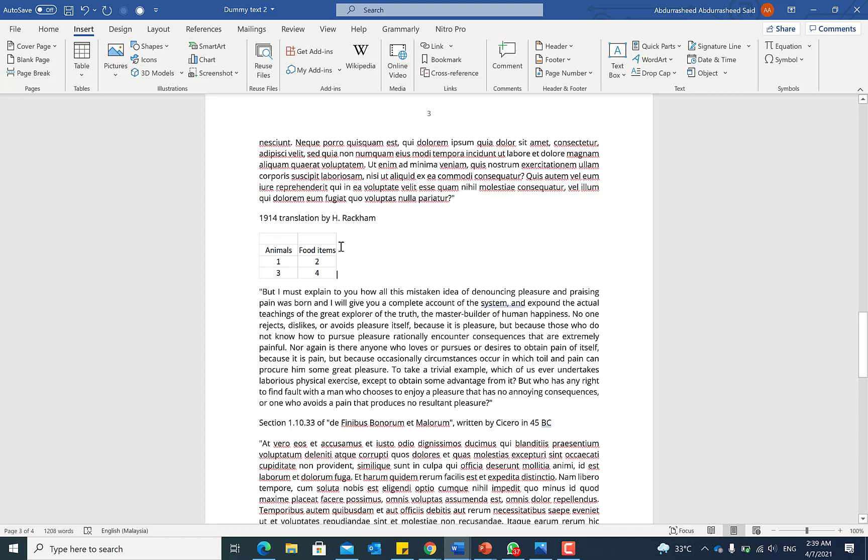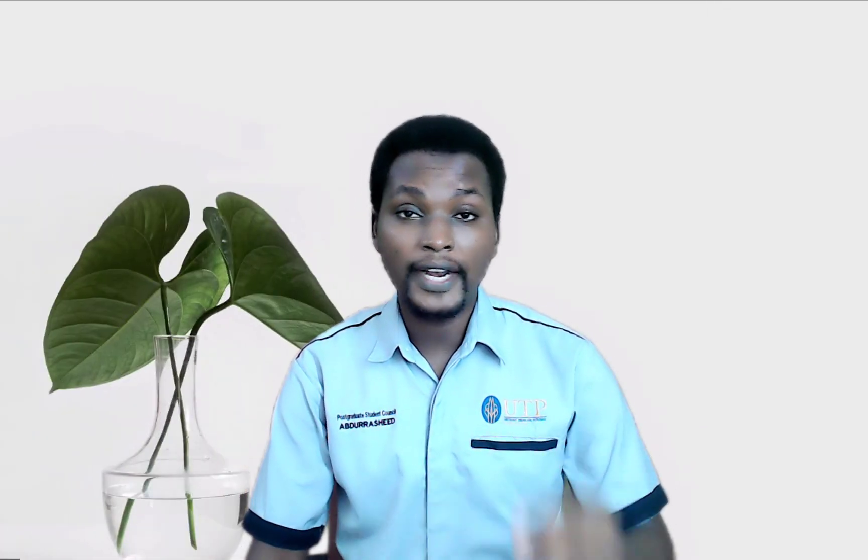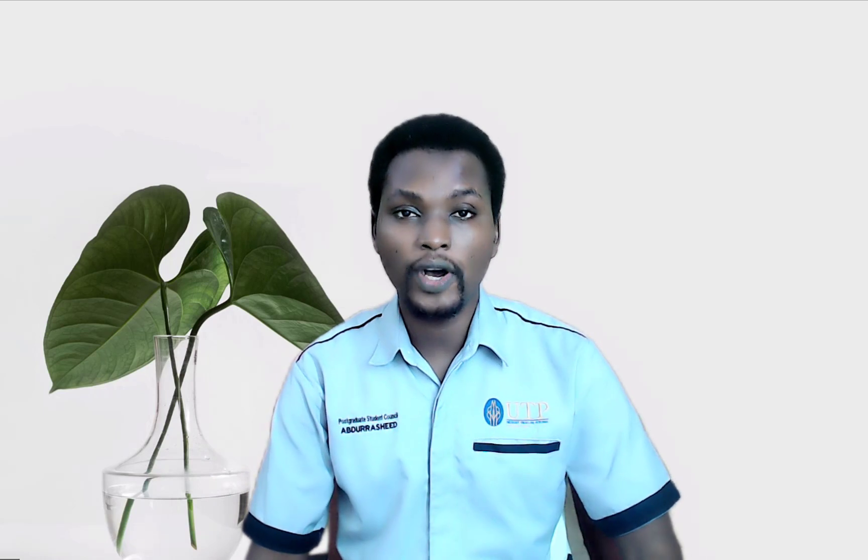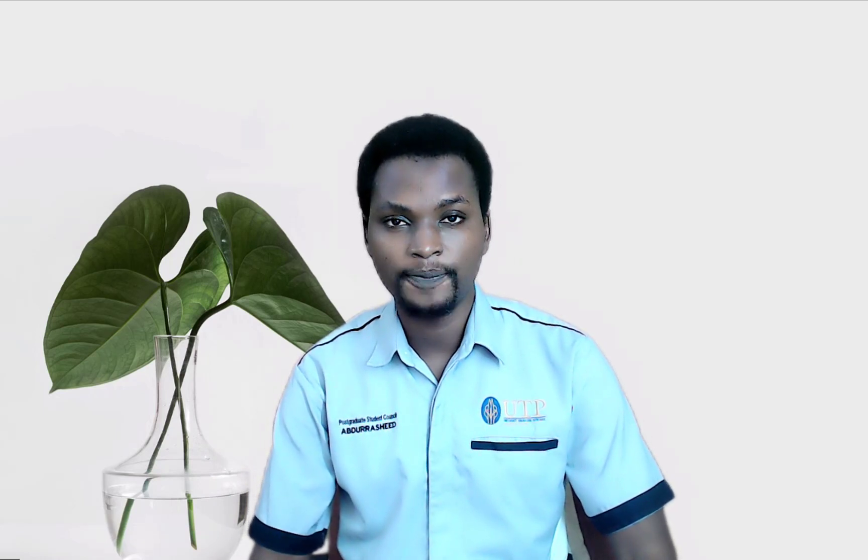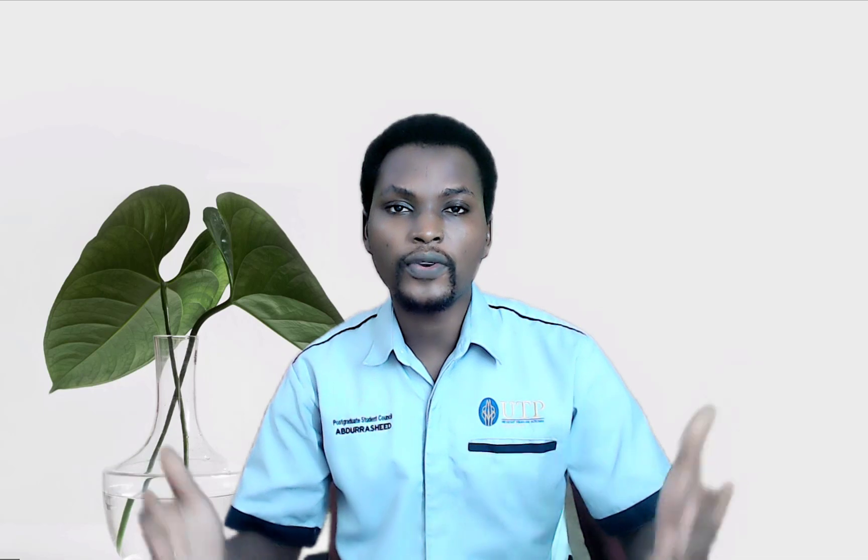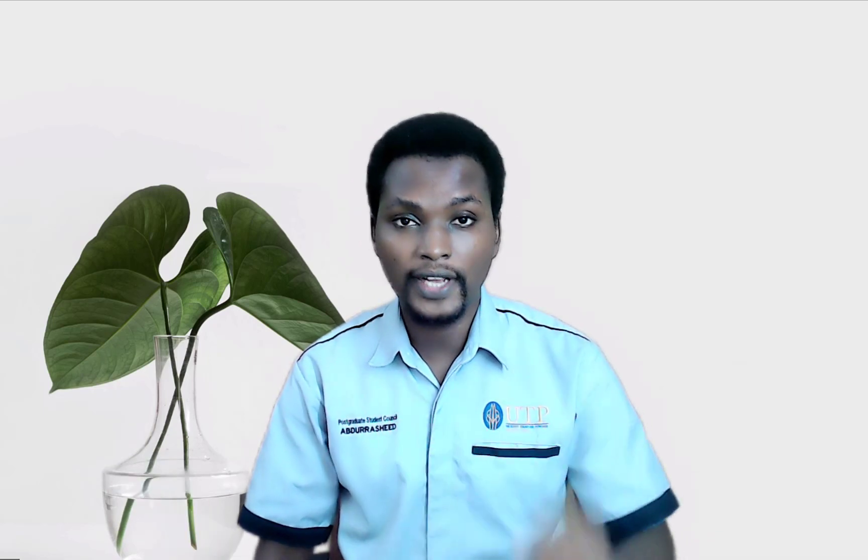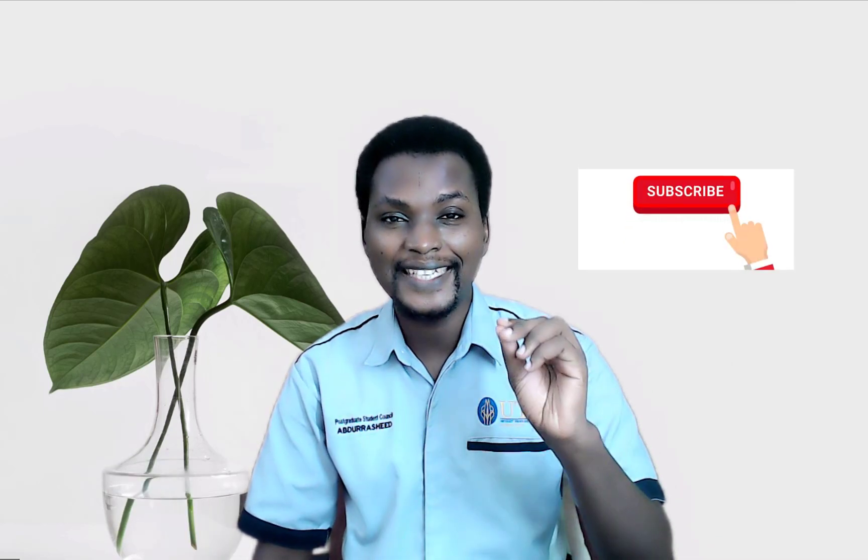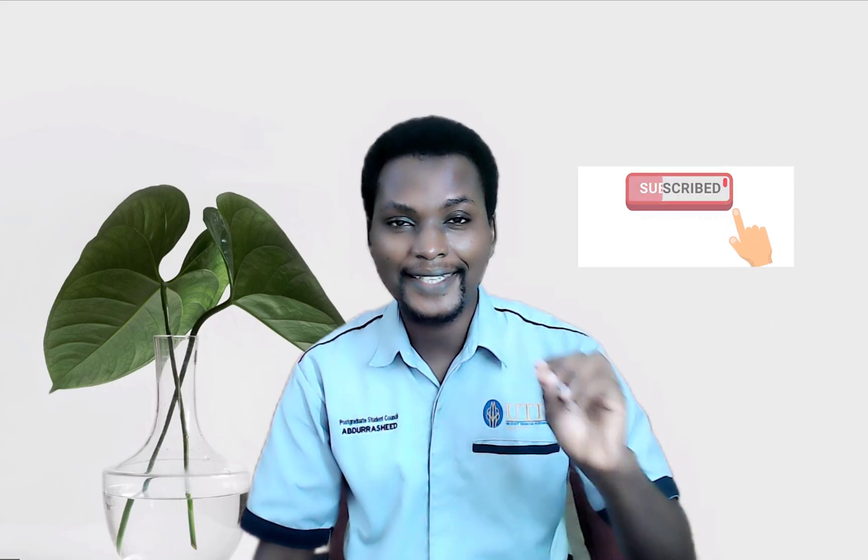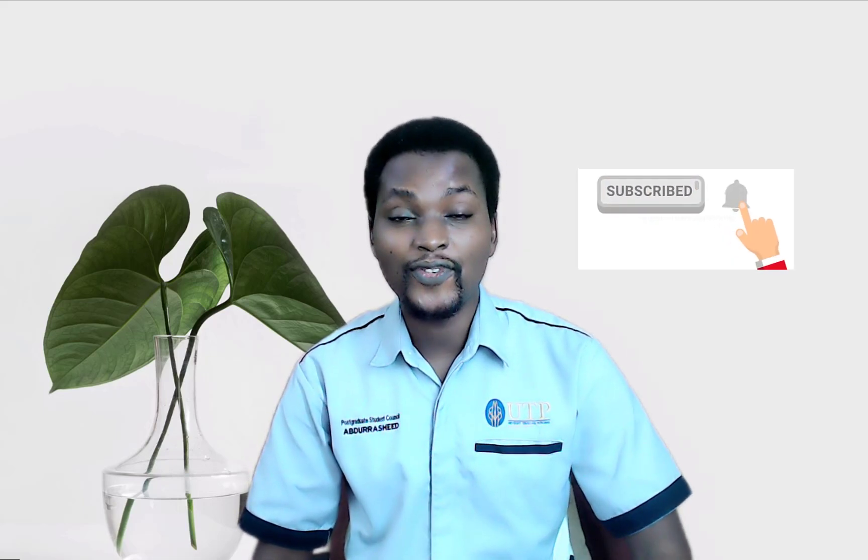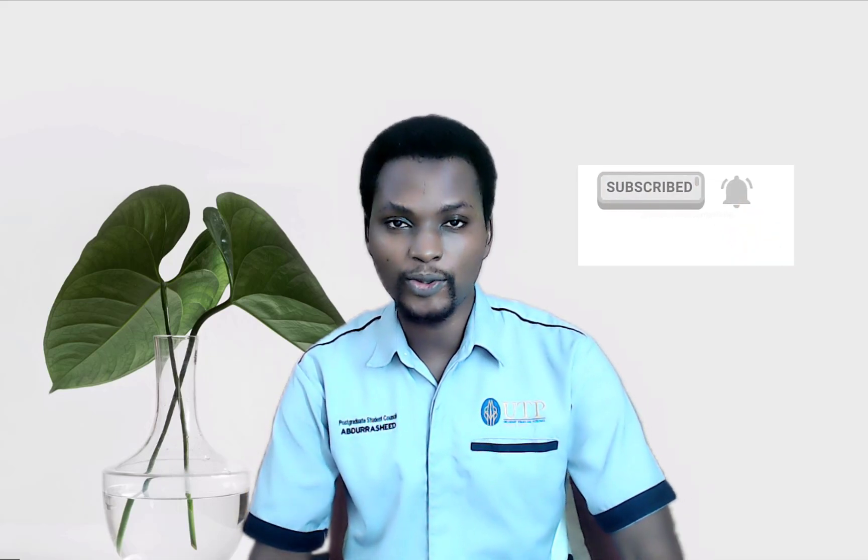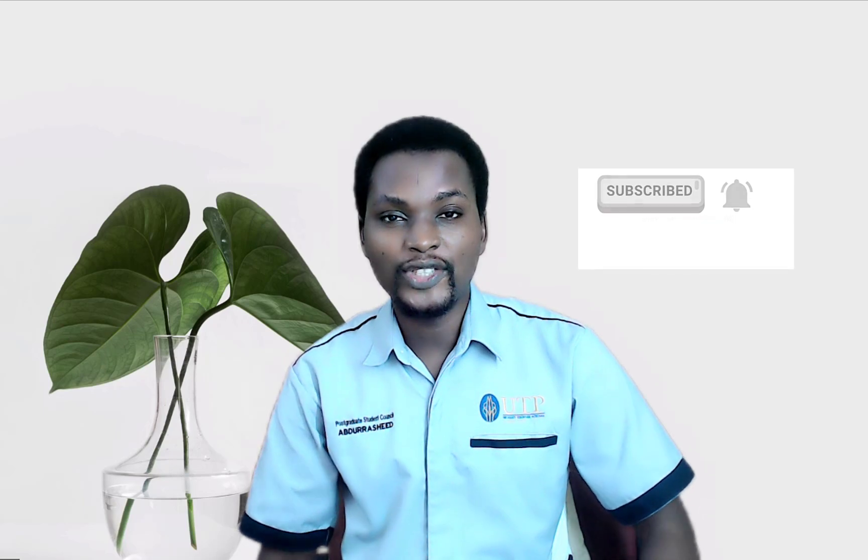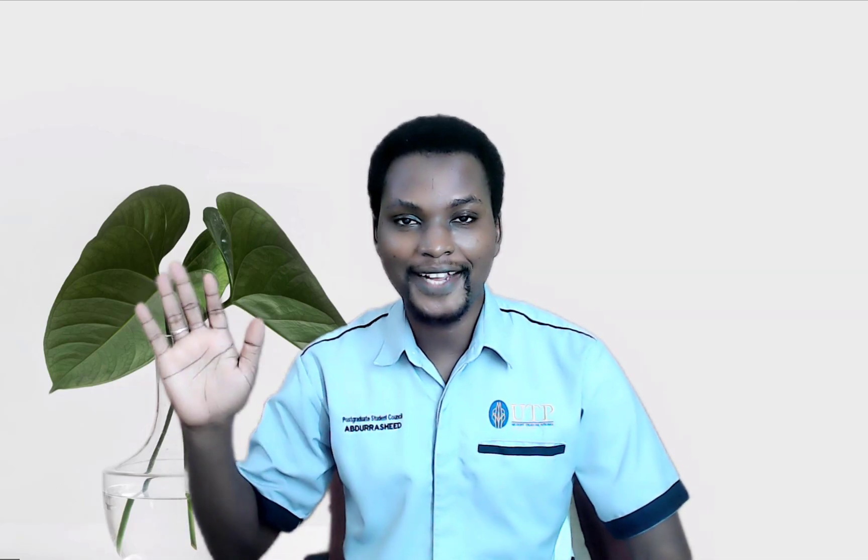All right guys, thank you so much for being with me up to this point and I do hope that you have learned something today. If you do, kindly feel free to share with your friends and don't forget to hit the like and subscribe button to stay connected with this channel for more of our useful videos. I'll see you in my next video, bye bye.